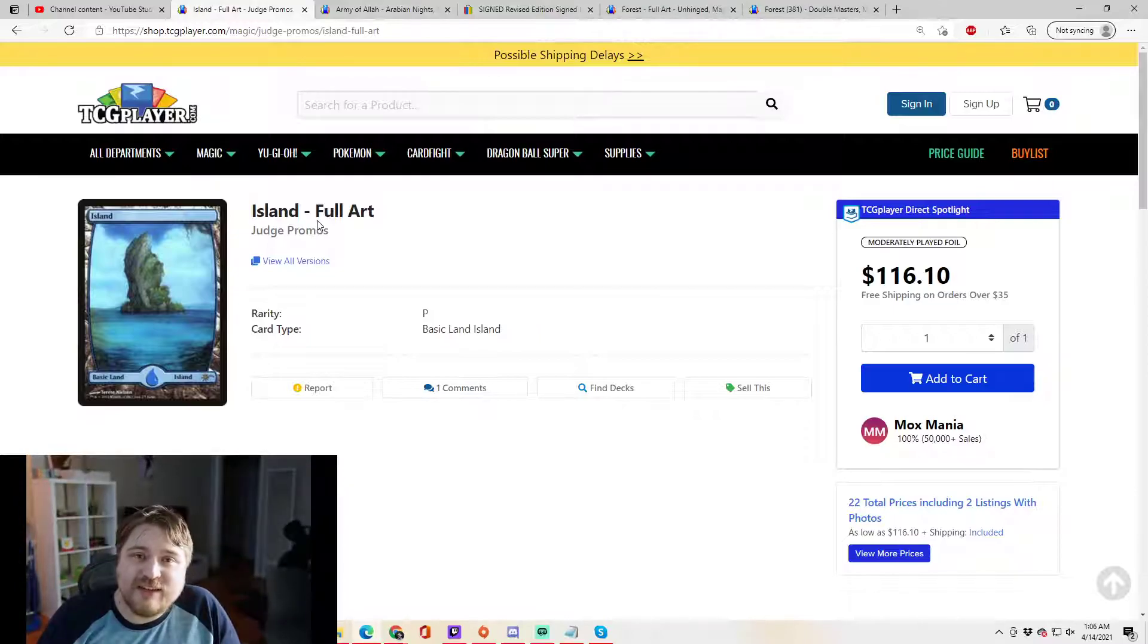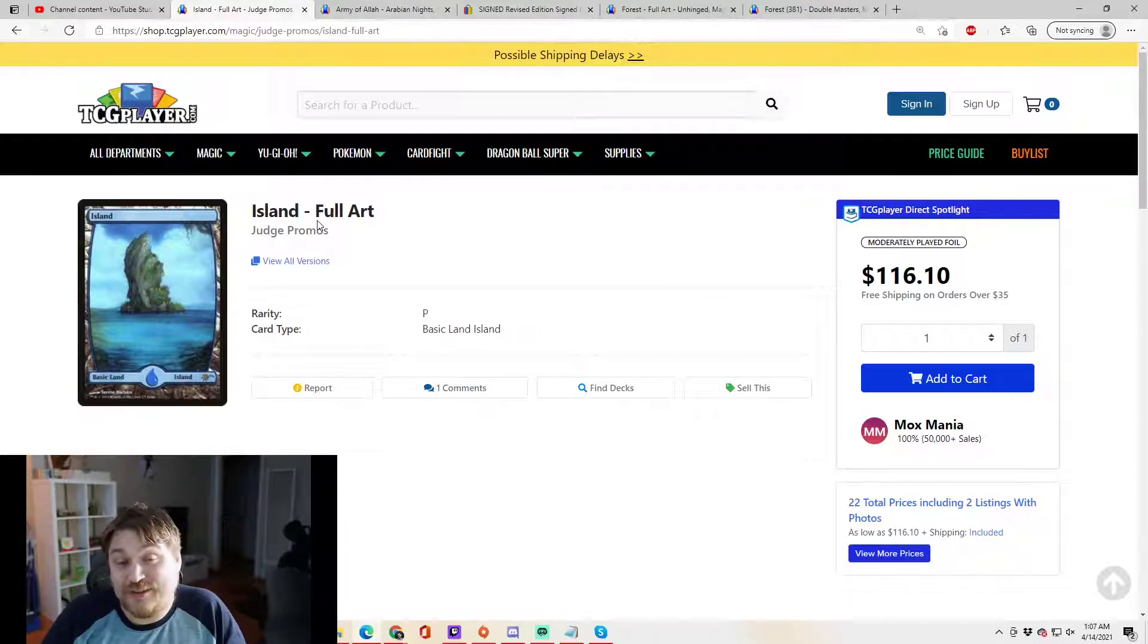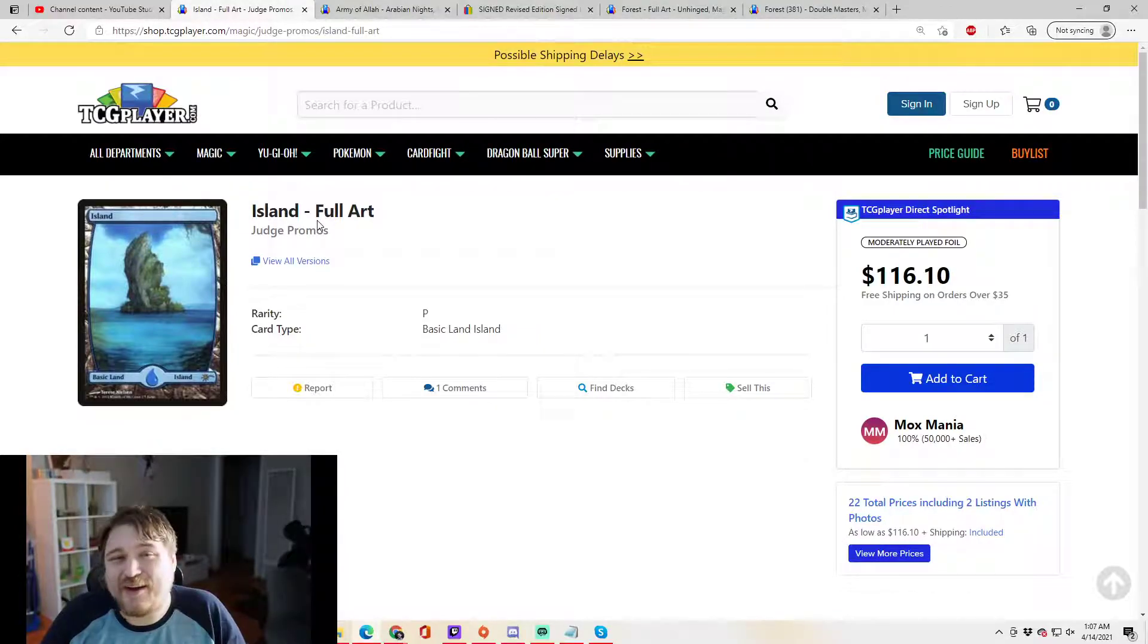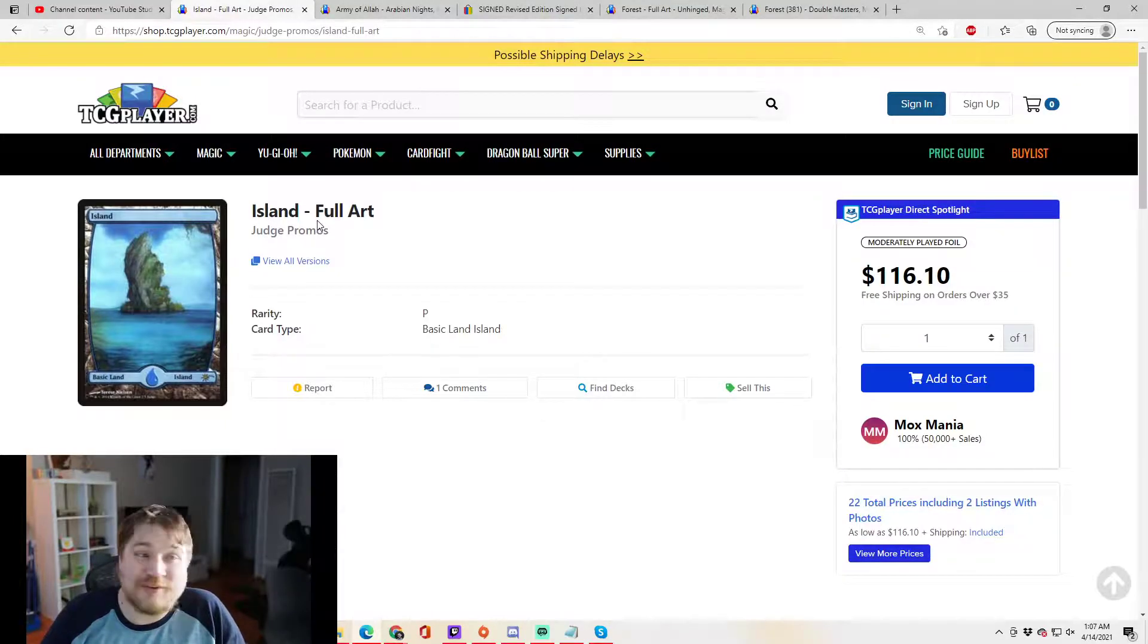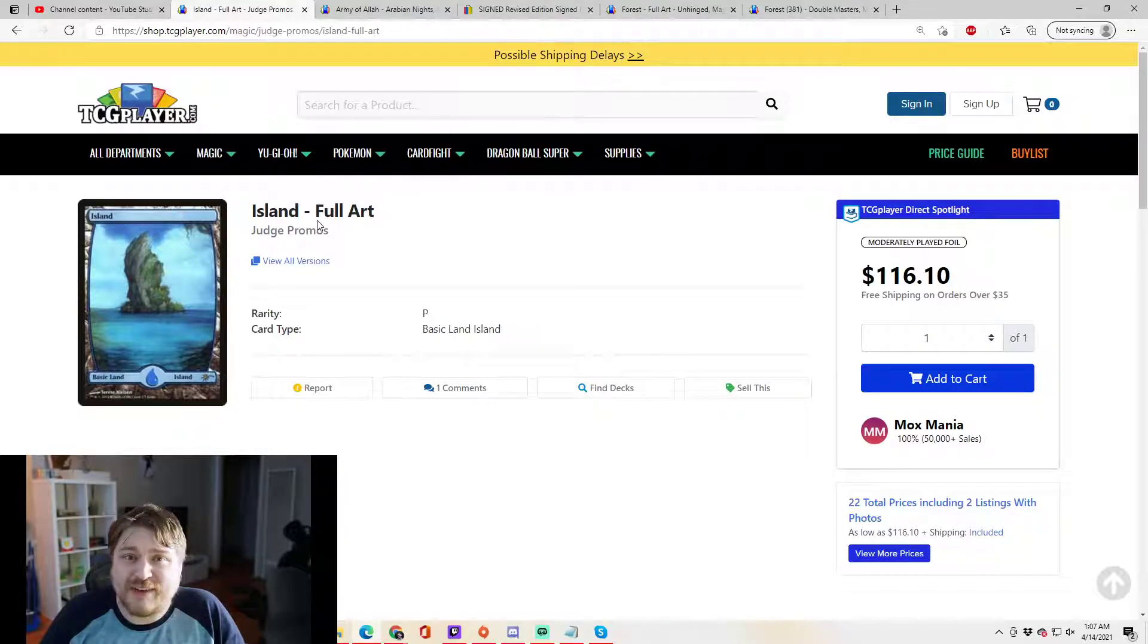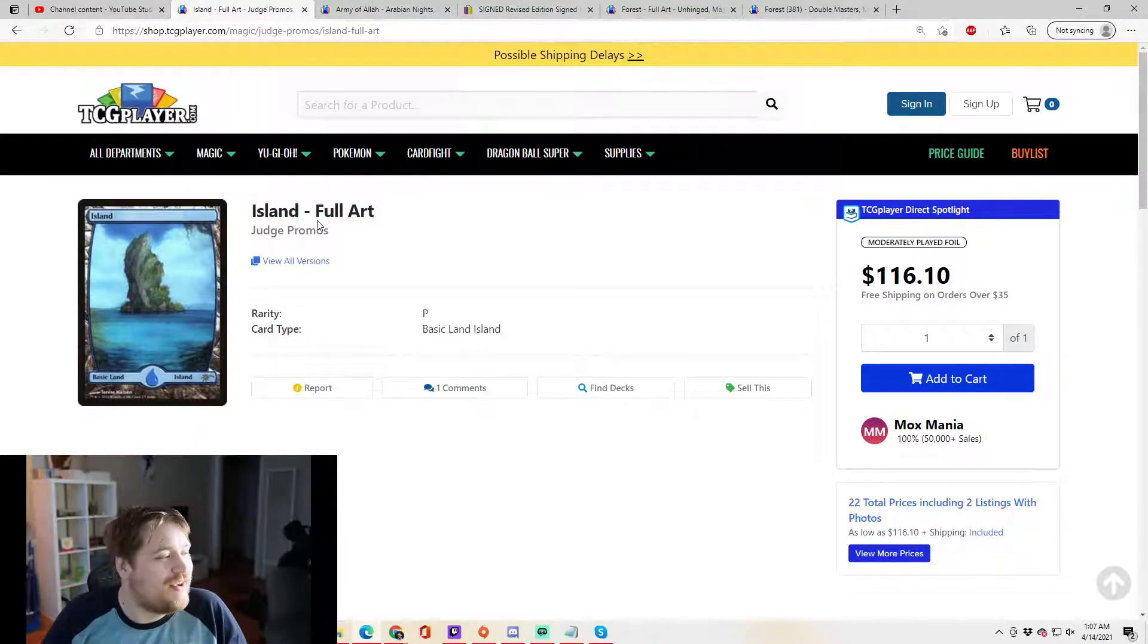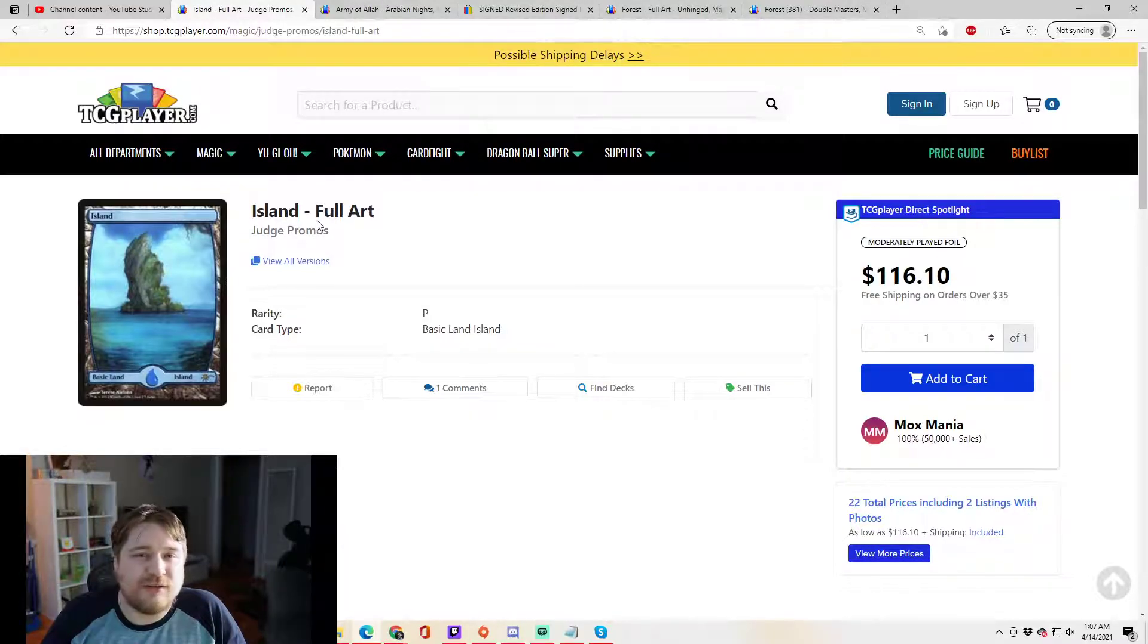It doesn't mean that we couldn't see another Judge promo basic land in the future, but we're not going to see this island illustrated by Therese Nielsen. Whether you like it or hate it, love her artwork, hate her artwork, doesn't really matter. We're not going to see this artwork again. Actually, the price of Judge Island has dropped significantly in the last few years. Terrible place to have parked your money, that's for sure.